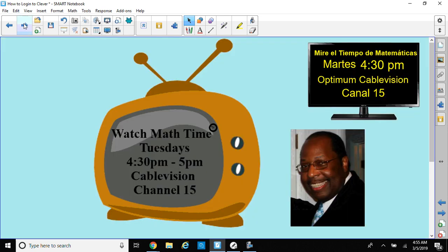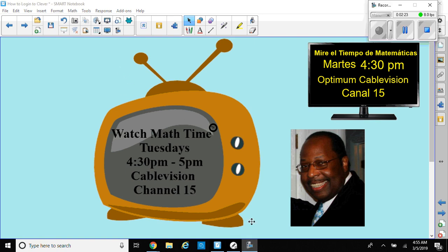I hope you enjoyed the video. Don't forget to watch our television show on Optimum Cablevision on Tuesdays from 4:30 to 5 p.m., that's channel 15. I hope you enjoyed the video and got something out of it, and we'll be able to log on successfully to our textbook software.